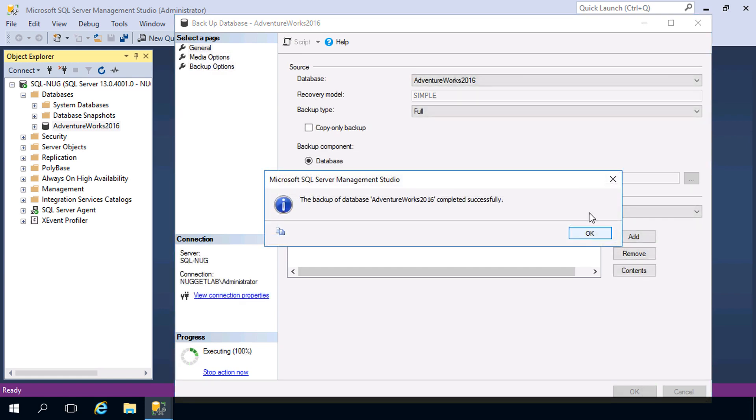So at this point, we could script out our entire backup strategy, place it inside of a SQL Server Agent job, and automate it going forward.